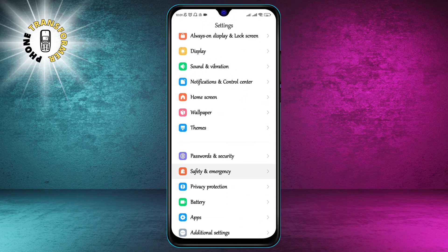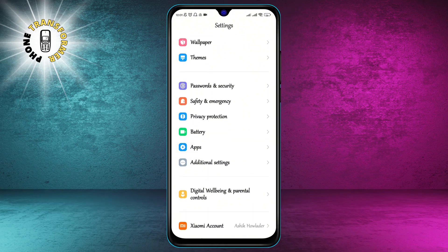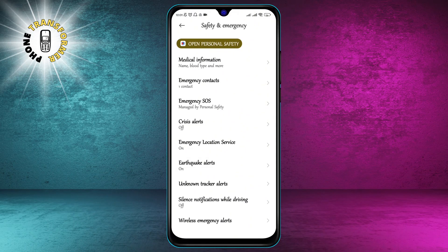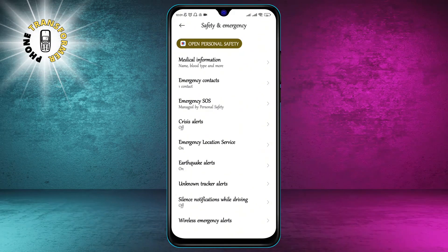Step 2. Scroll down and tap on Safety and Emergency. This is where you can find all the settings related to your phone's safety features, such as emergency alerts, car crash detection, and emergency SOS.